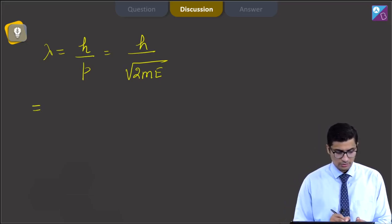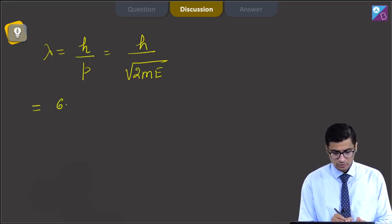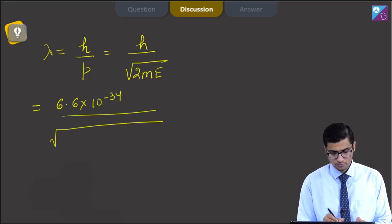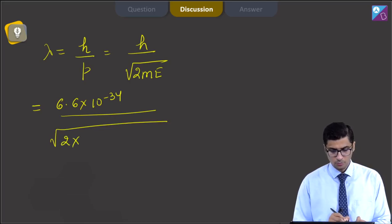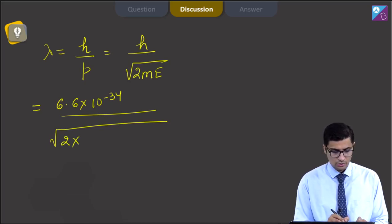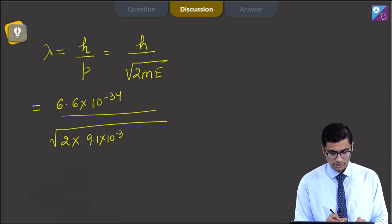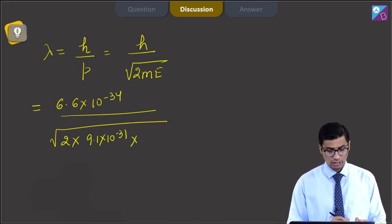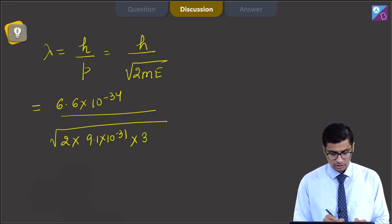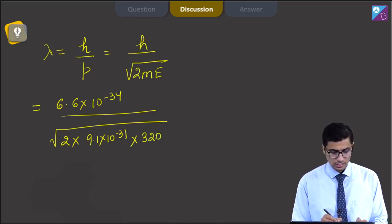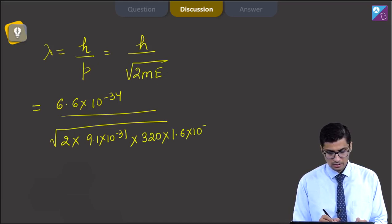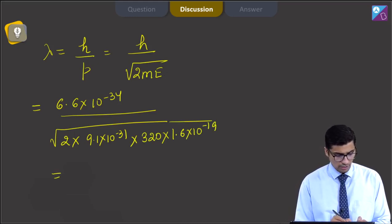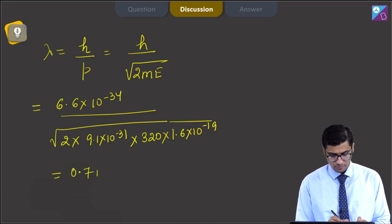We can substitute the values: h has a value of 6.6 × 10⁻³⁴, divided by the square root of 2 into the mass of electron 9.1 × 10⁻³¹. The energy is given in electron volts, that is 320 eV, and we multiply it by 1.6 × 10⁻¹⁹ to convert it into joules. On solving this, we get a value of 0.7 Å.